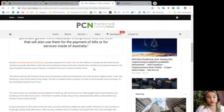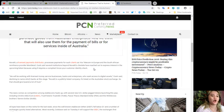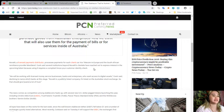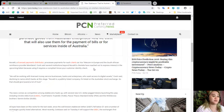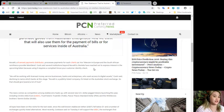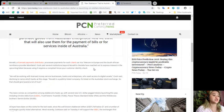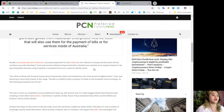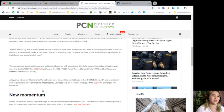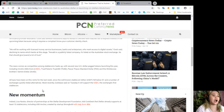'We will be working with licensed money service businesses, banks, and enterprises who want access to digital assets,' Cook said, declining to name which banks at this stage. Novatti is a publicly listed company on the Australian stock exchange, which should give users a lot of trust.